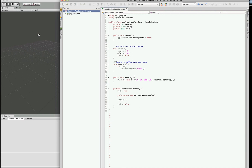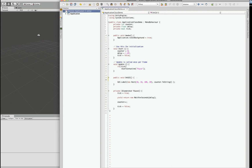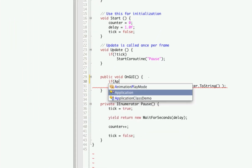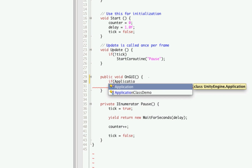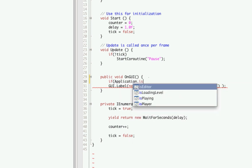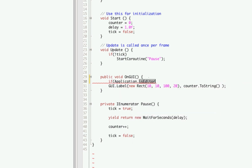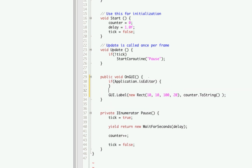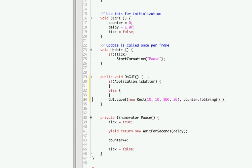So let's go to our onGUI function and type it in here. If application.isEditor, we will do something; else, we will do something else.